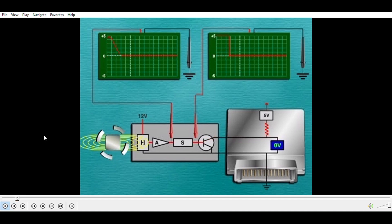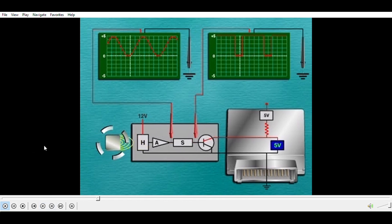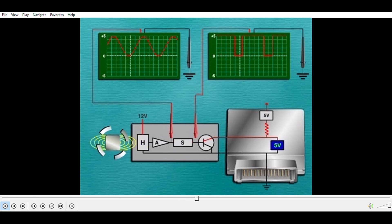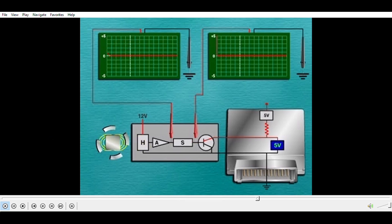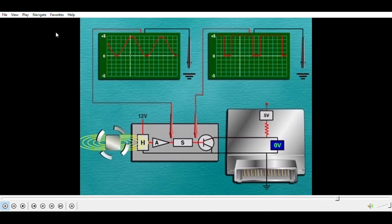A Hall effect sensor is an input device that produces voltage when a magnetic field is present. It may be used to measure RPM or provide information on the position of moving parts. The signal is either on or off, so it produces a digital DC signal.